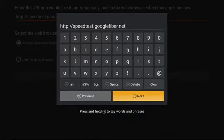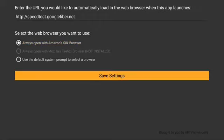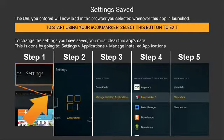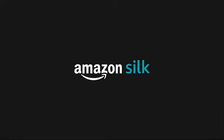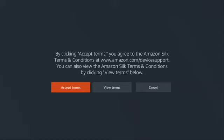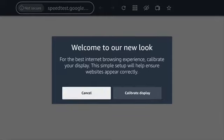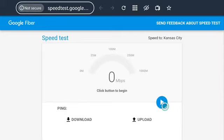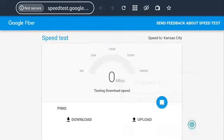Push Next. Select always open with Amazon Silk Browser. Go to Save Settings. Push Select to start using your bookmark. Select this button to exit. Go to Bookmarks App and open. Push Accept Terms. Go to the Start button to start the speed test. Push Continue.